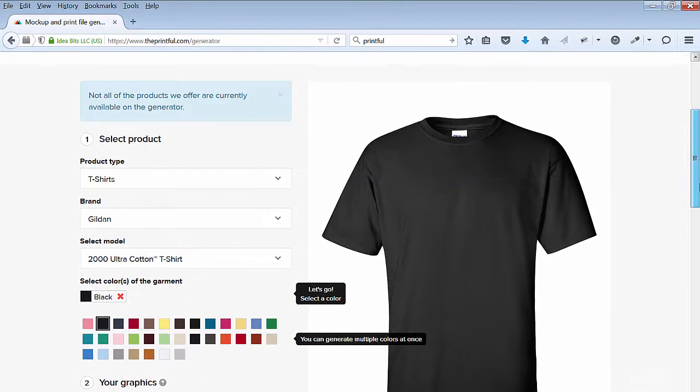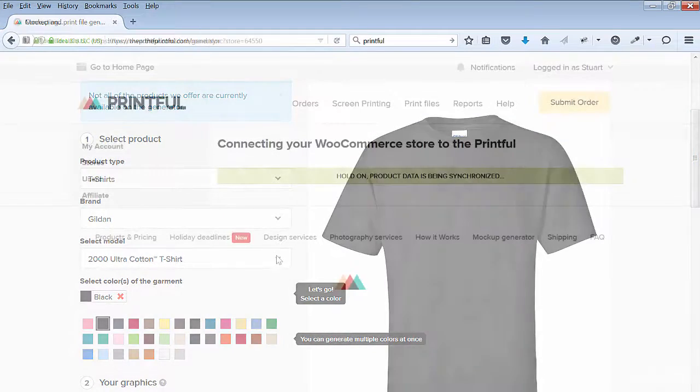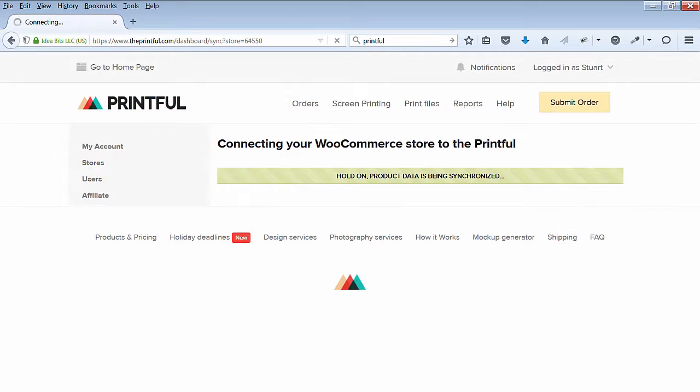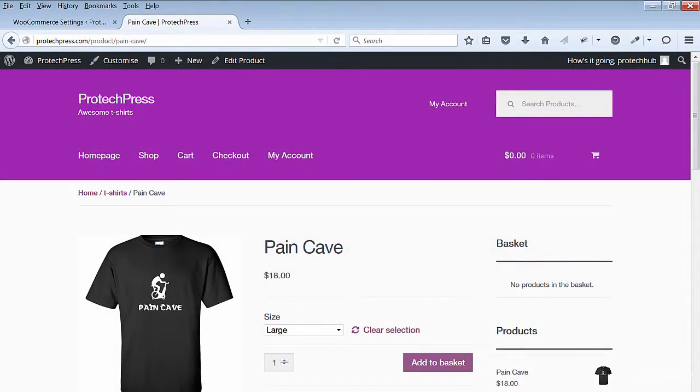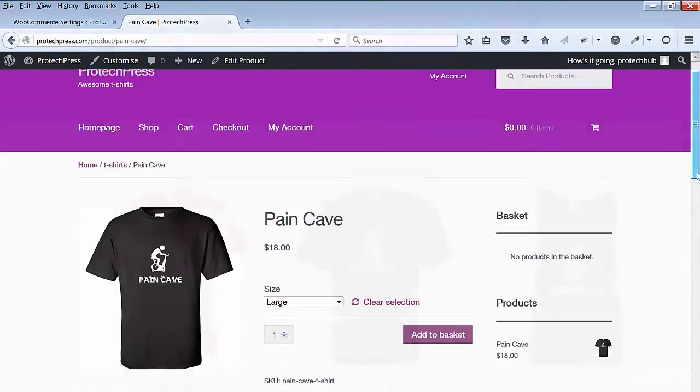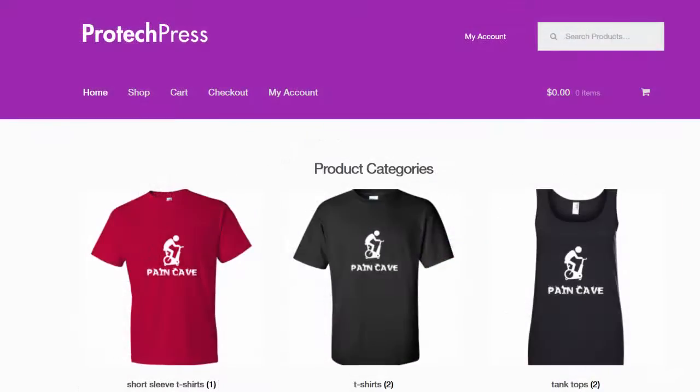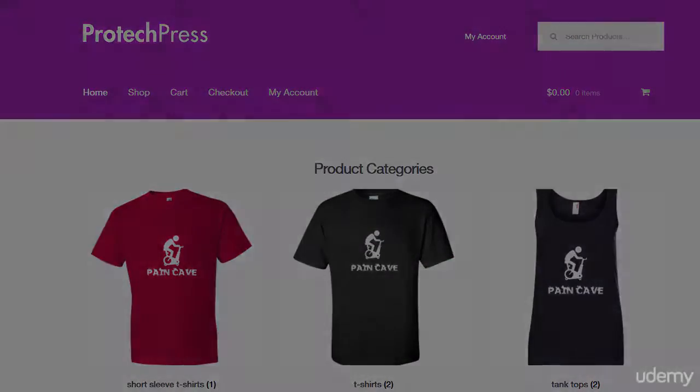By the end of this course, you'll be able to synchronize your WooCommerce products with Printful and start selling. Join me now to build a WordPress WooCommerce t-shirt store.